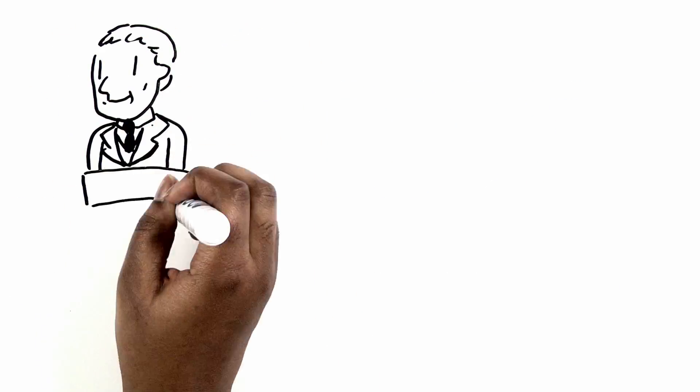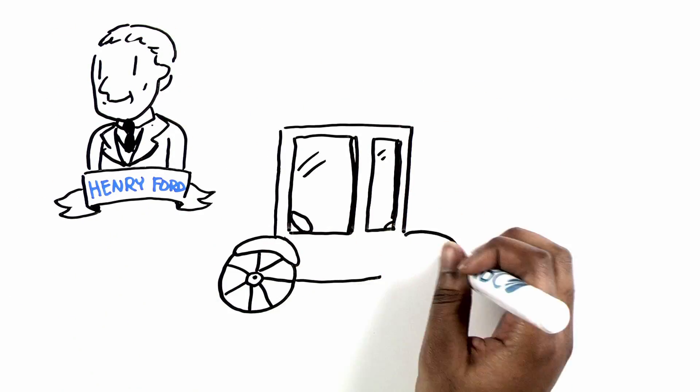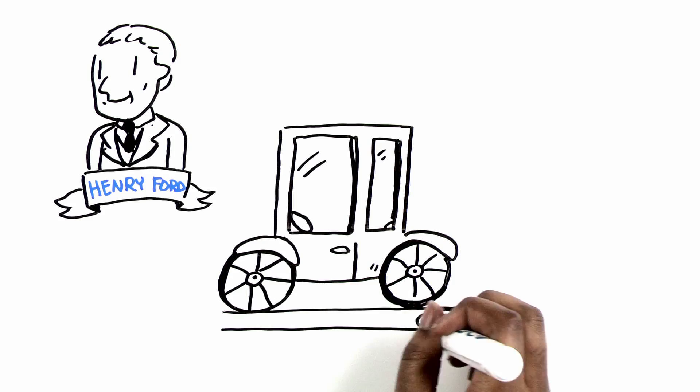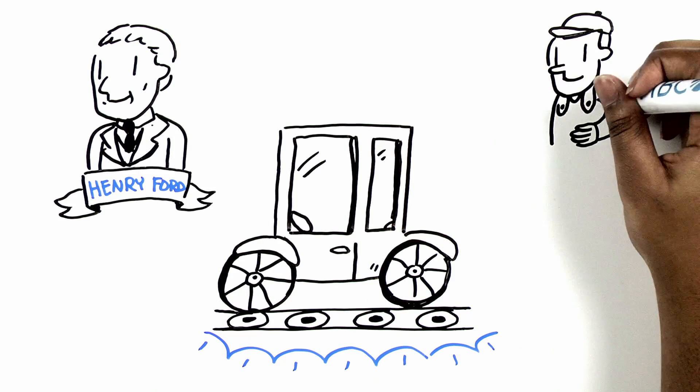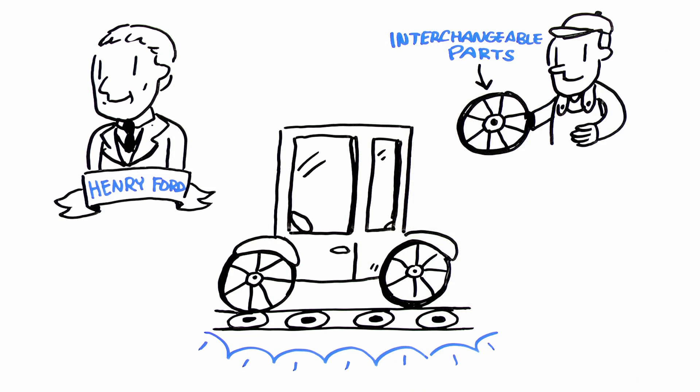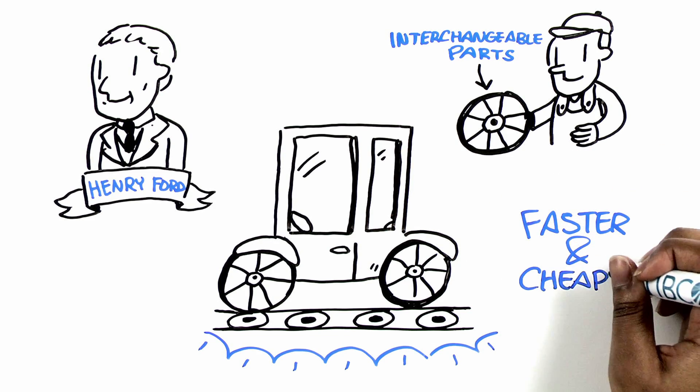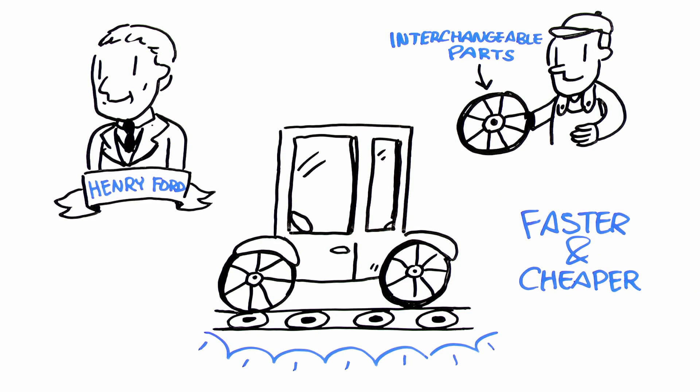Henry Ford revolutionized the auto industry with the introduction of a moving assembly line and the concept of interchangeable parts. By making pieces that could be used in many types of cars, Henry's production was faster and cheaper than his competitors.